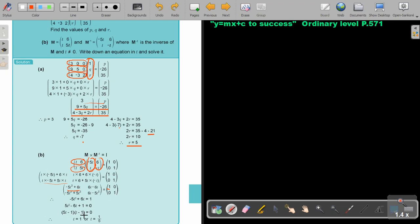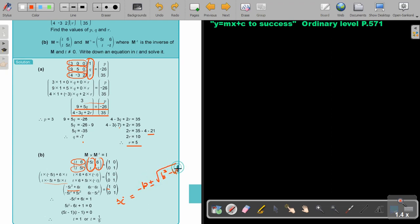Now I can just factorize it. Just solve it like you did quadratic equations. If it cannot factorize, you can also use the formula: minus B plus or minus the square root of B squared minus 4AC, over 2A. You can also solve it using that formula. Let's move on.